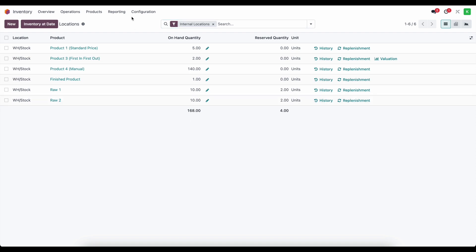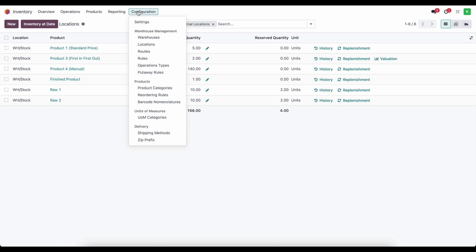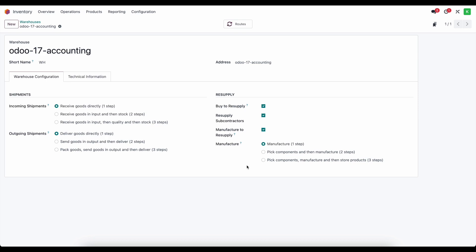Depending on the steps needed to produce your good, there might be extra steps, but they don't necessarily have accounting implications. Right now we're producing in one step — pulling material directly from warehouse stock into the production location. Under warehouse configurations, manufacture is set to one step, as opposed to a picking-then-manufacturing flow or a picking, manufacturing, and storing flow. Multiple steps just create different transfers for better tracking, but the journal entries are the same.